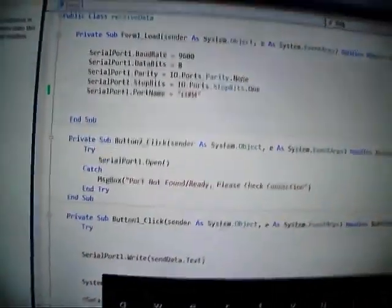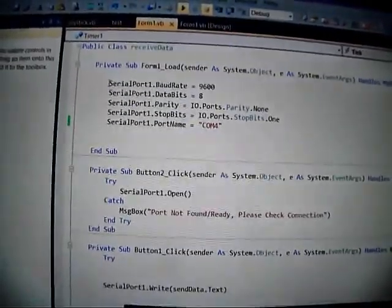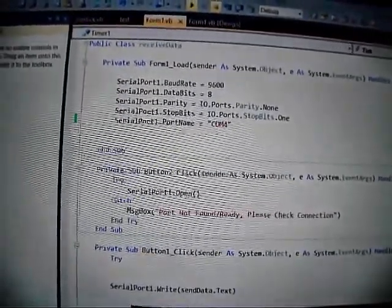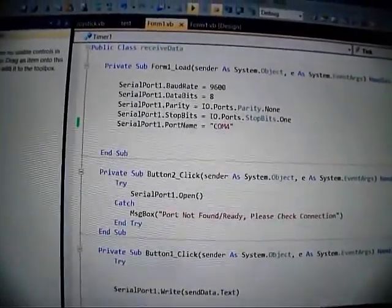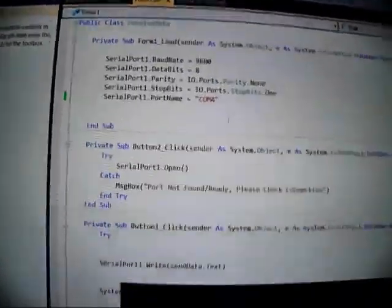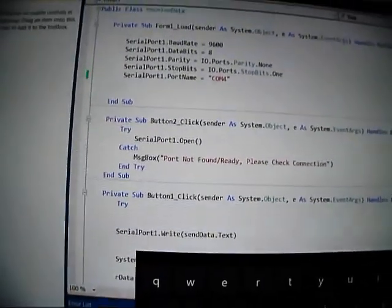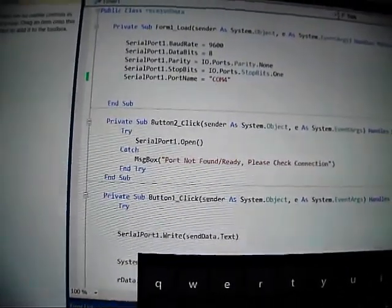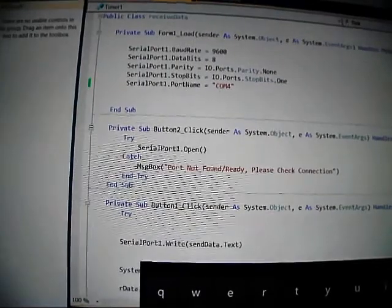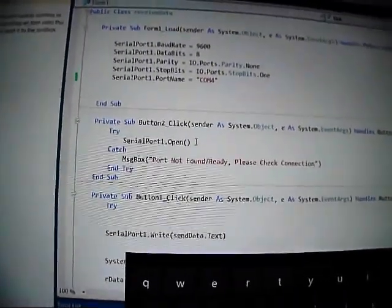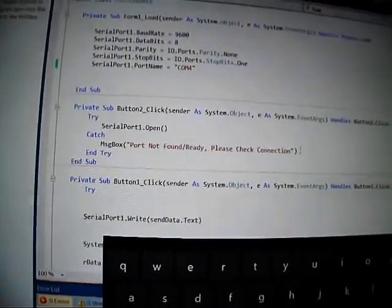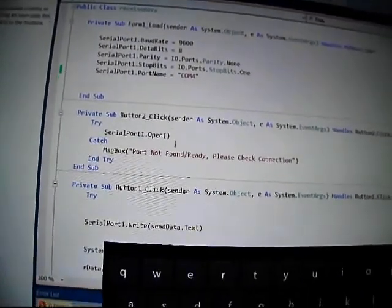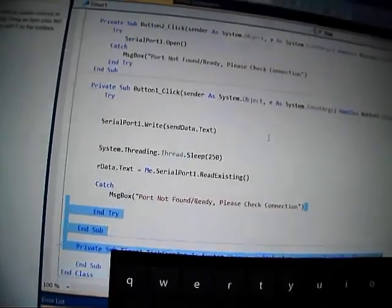I can't explain the code because I don't understand it myself. But in the form load you've got serial port settings: baud rate, data bits, parity, stop bits, and which COM port it is. And then button 2 is the connect button, and so all it does is tries to open the serial port. If it can't, then it displays this message, and then it ends the try. And obviously that repeats.